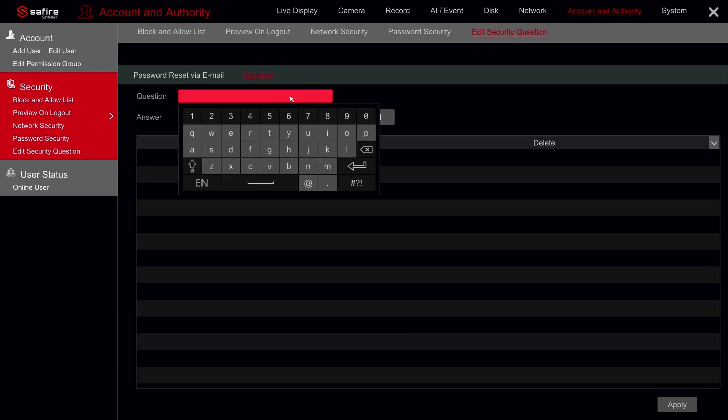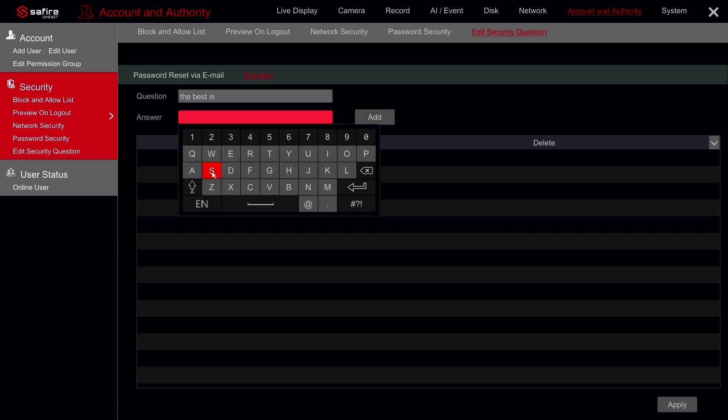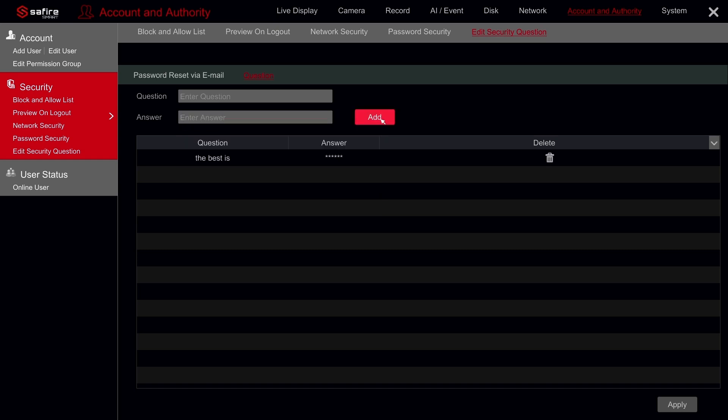Then on edit security question. Now on question. Create your personal questions here and provide the answers below. You can create up to seven questions. Click on add to add the question.